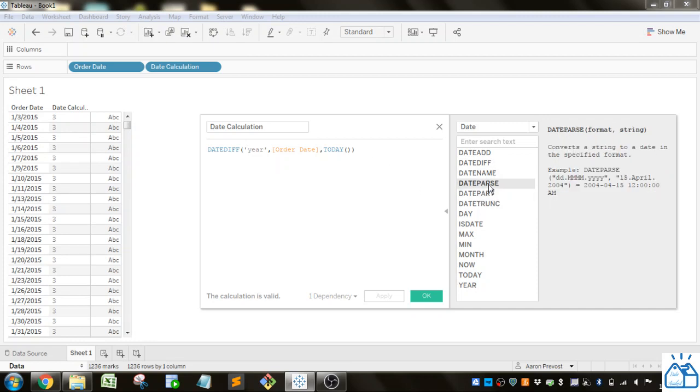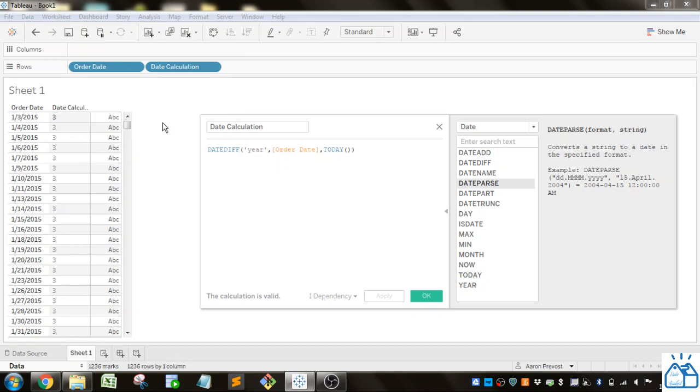DATEPARSE. It'll just reformat the date. I also don't use this one very much because you can just reformat the date in Tableau as well.